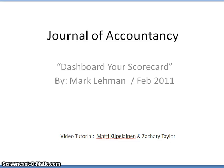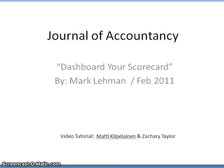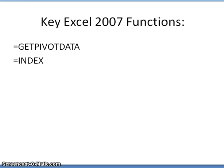Hello, everyone. This is Zack Taylor and Maddy Kilopalanan, and we're going to be sharing with you the Journal of Accountancy article titled Dashboard Your Scorecard by Mark Lehman, issued February 2011. The key functions that we'll be using are the get pivot data and the index functions of 2007.